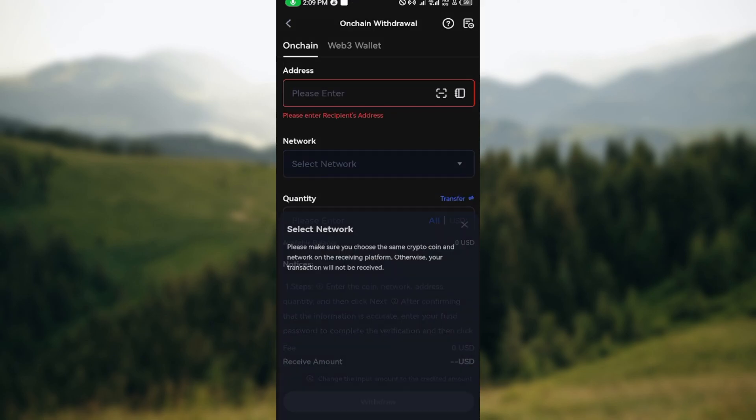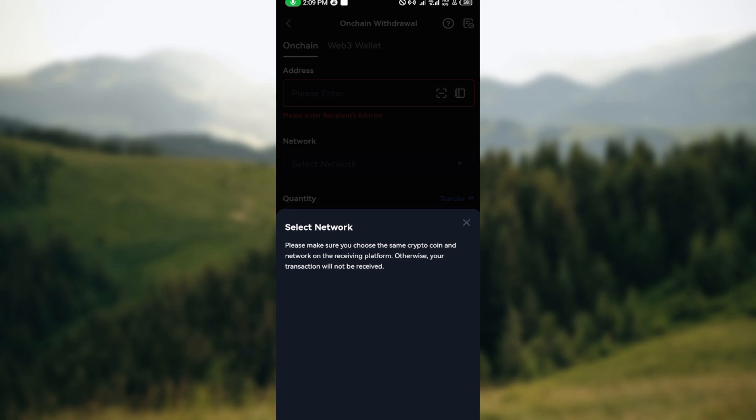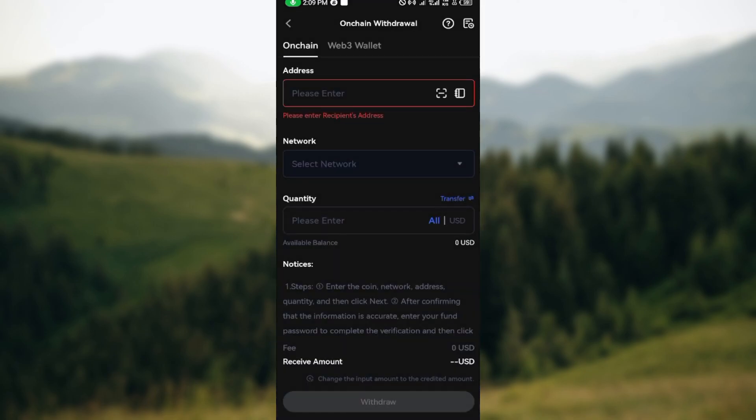Once you've done that, select the network. What network are you making use of? You can select BEP20 or whatever. Then enter in the amount of USD or the amount of the cryptocurrency which you selected that you would like to send to your Coinbase account.